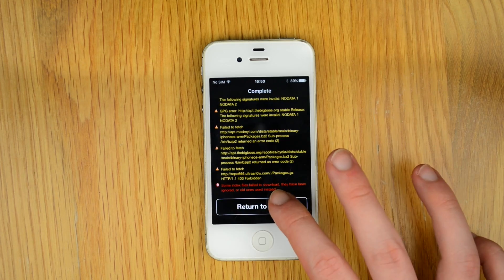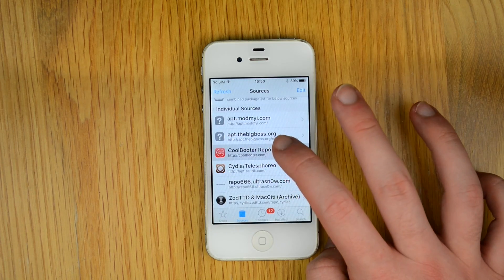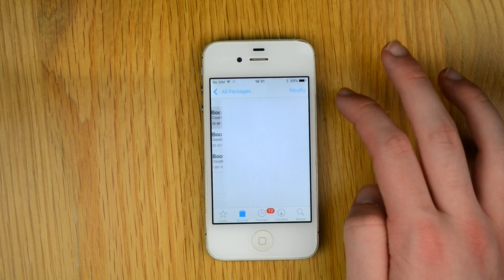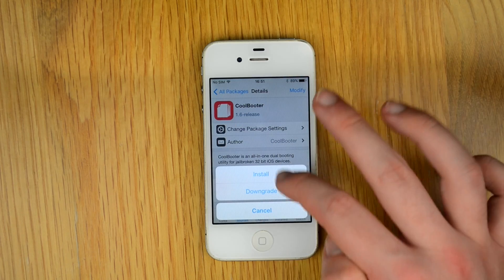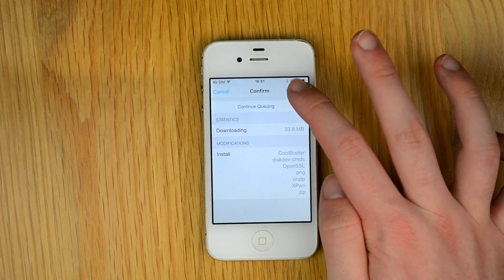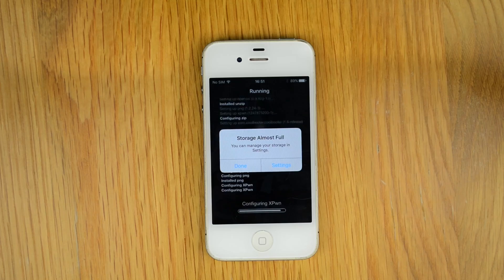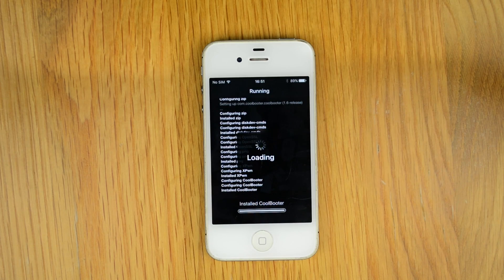Then return to Cydia and click on the source, All Packages, CoolBooter, Modify, and finally Install and let it run. It will again come with the storage almost full alert — just dismiss it.